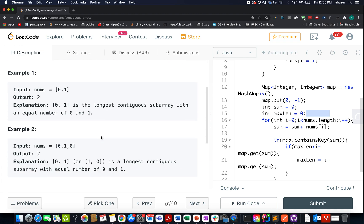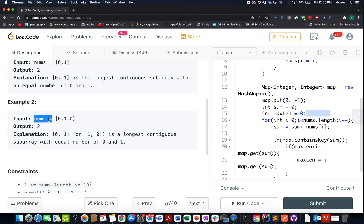Let's walk through the examples specified in the question, and then we'll move on to the whiteboard where I'll explain two approaches. In the first example, we are given array [0,1], which has length 2 and is contiguous with one 0 and one 1. The second example is [0,1,0] — here two subarrays are possible, and the maximum length also turns out to be 2.